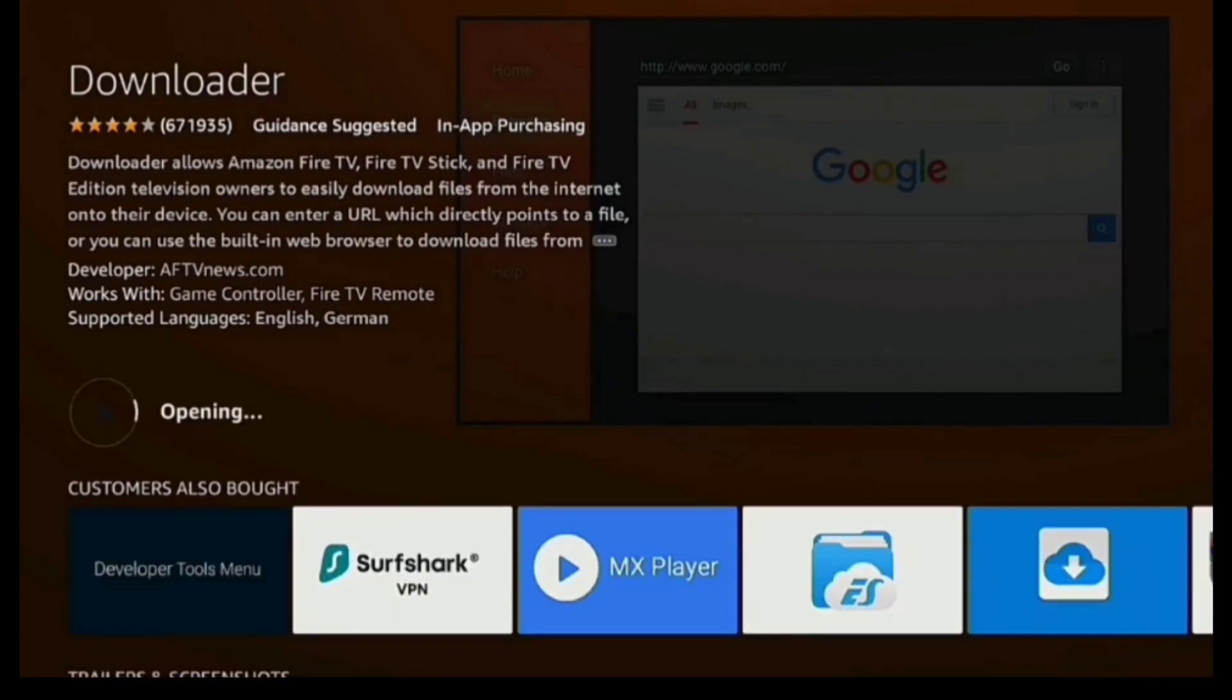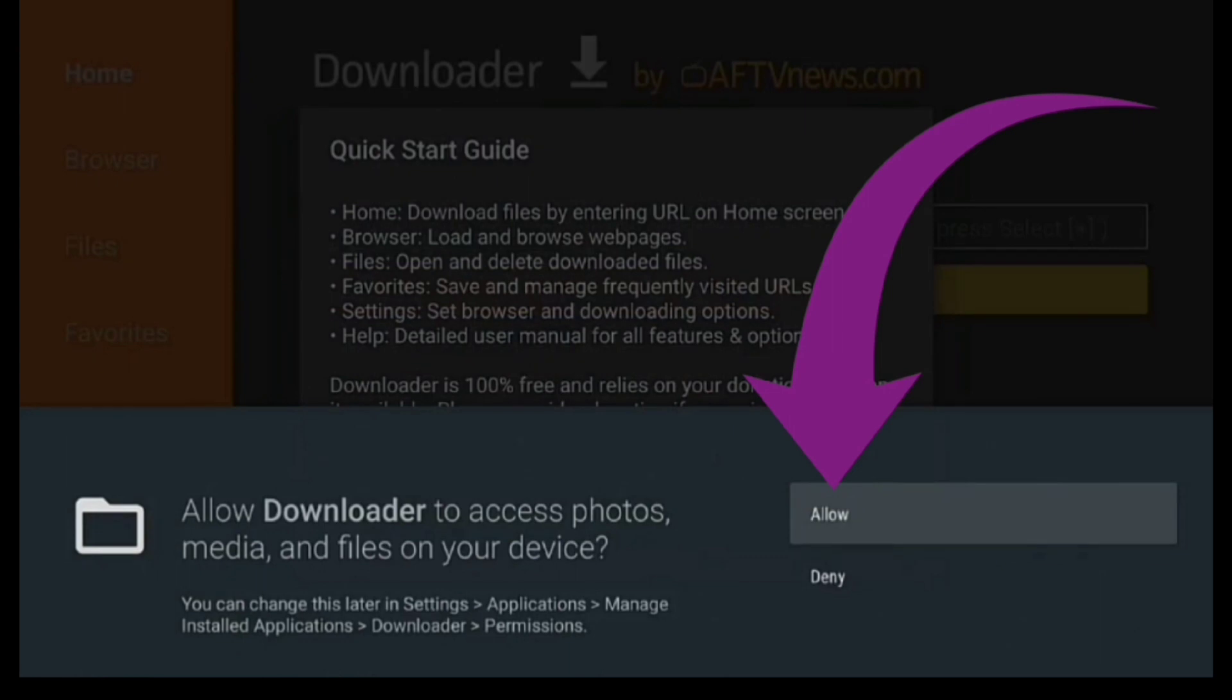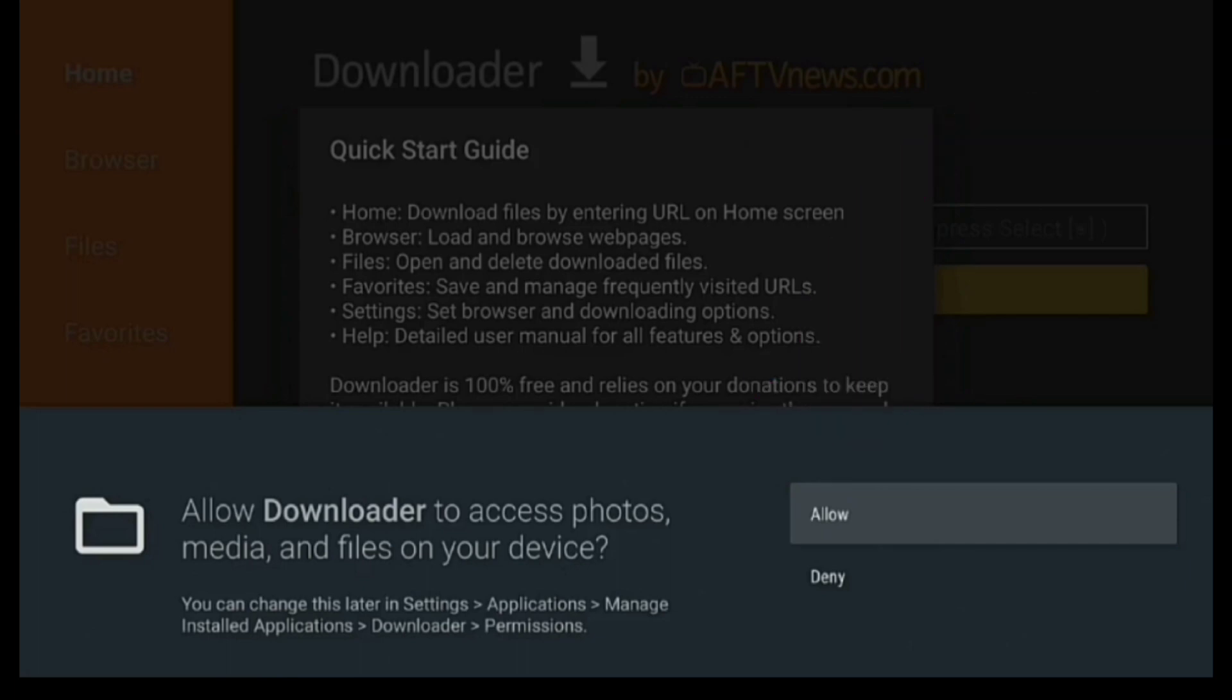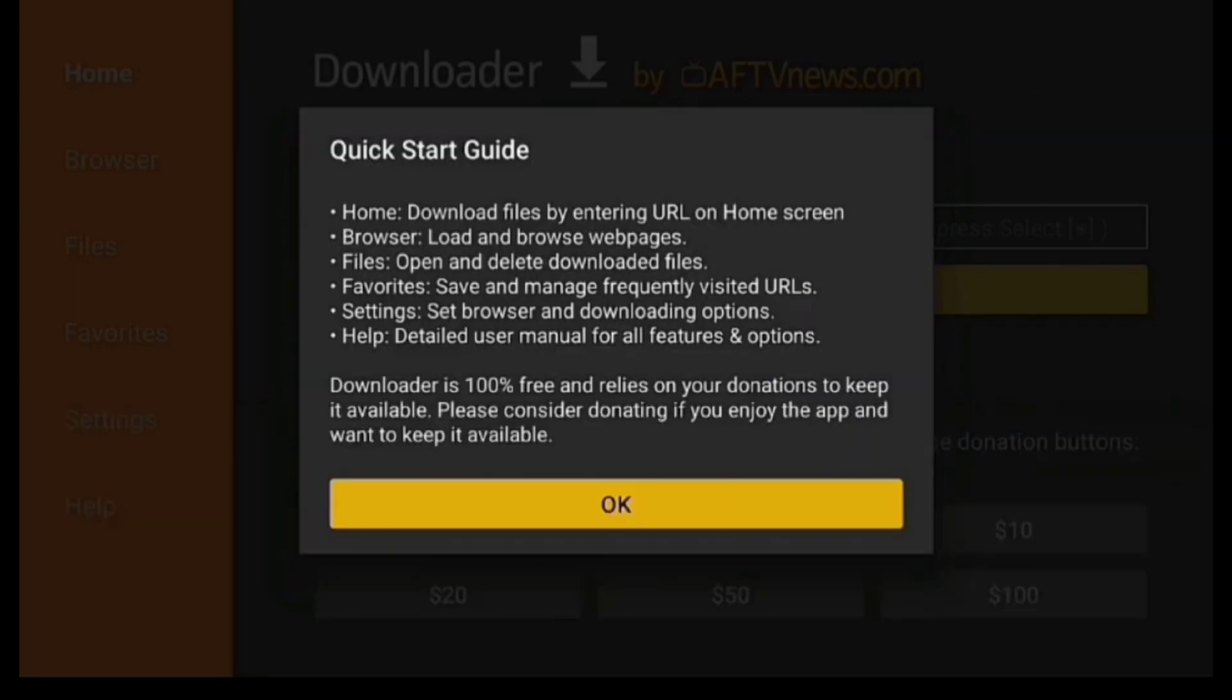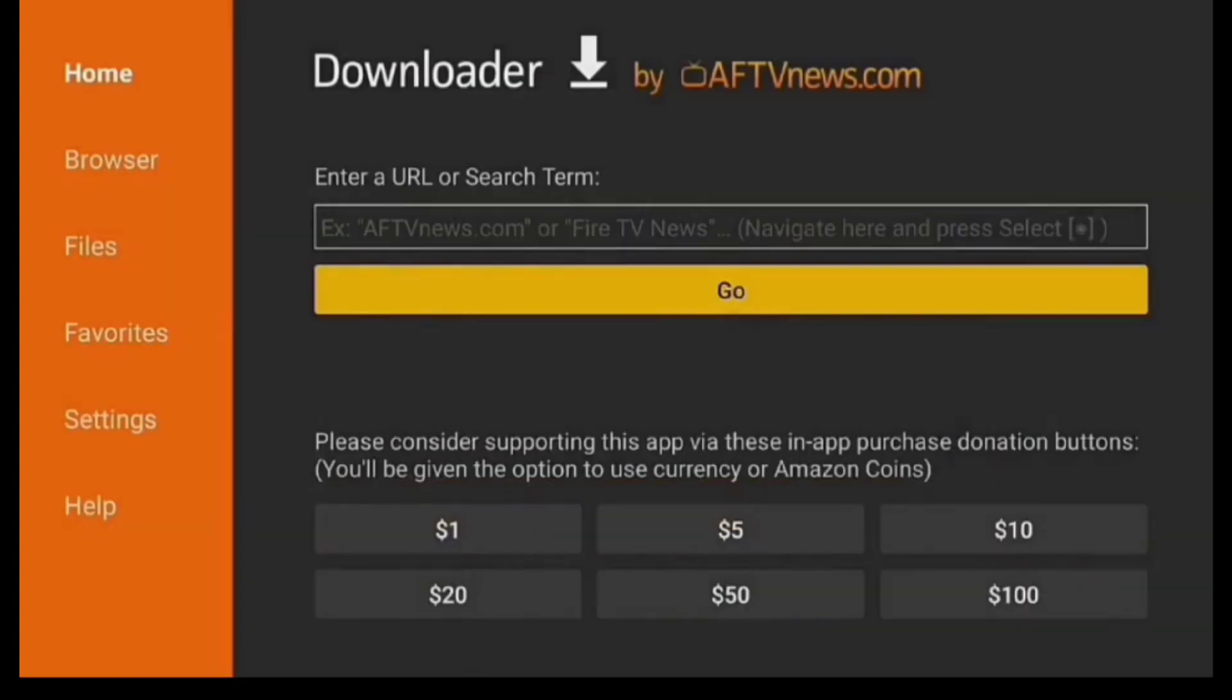So open it up, and when you do, you're going to get this Permission screen. So you have to click Allow. In order to use it, make sure you click Allow. And once you do, you're going to be pretty much all set. There's just one other thing we need to do.